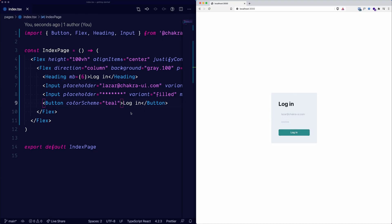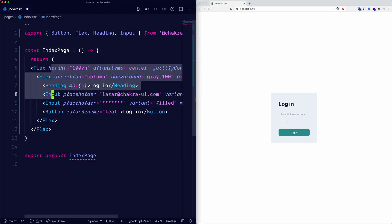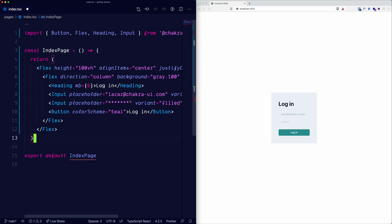Awesome. Alright, let's take it to the next level and implement dark mode. First, let's expand this component. There we go.